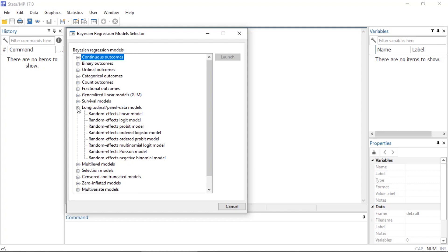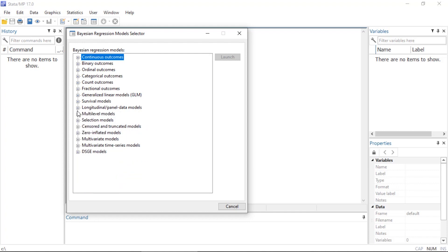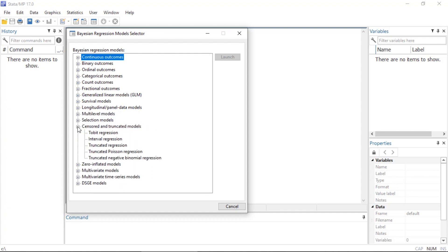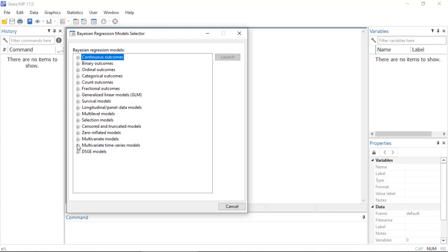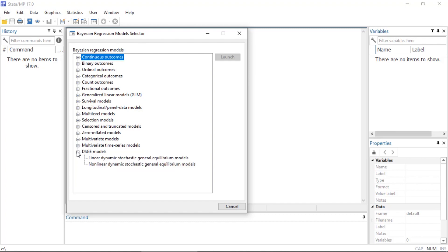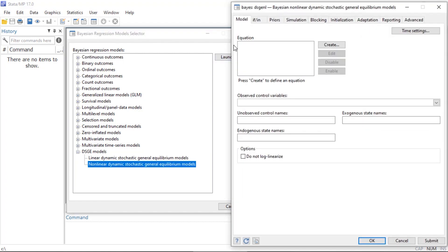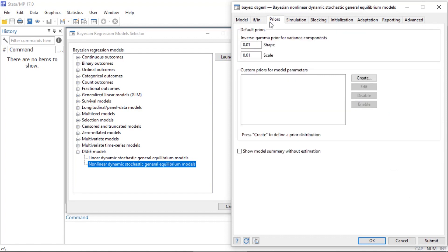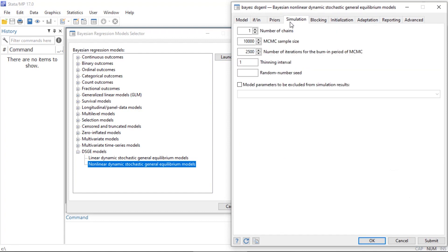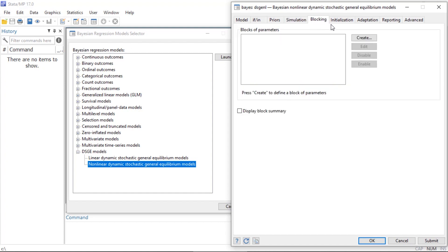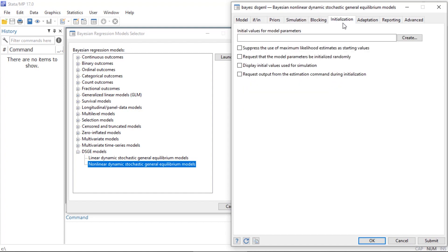Selection models, censored and truncated models, zero-inflated models, multivariate time series models, and DSGE models. Each dialog box includes tabs where you can customize the priors, the MCMC chains, and many other details of your Bayesian model.